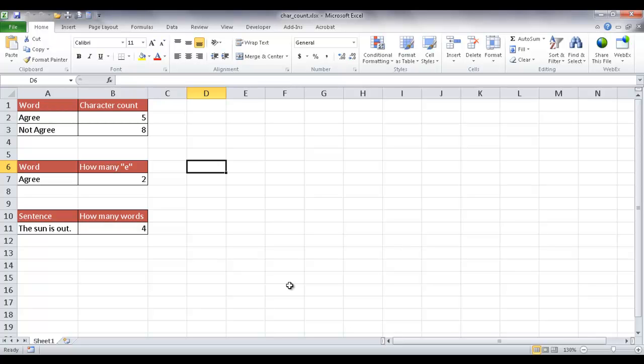In this session I'm going to show you how to count the amount of characters that are in a cell, also count how many times a certain character will show up in a cell, and as a bonus, how to count how many words are in a cell.